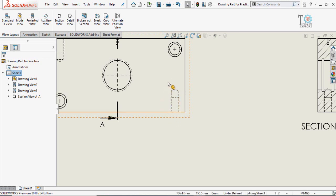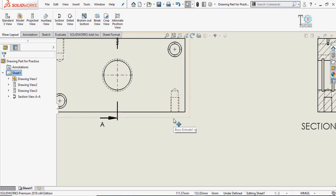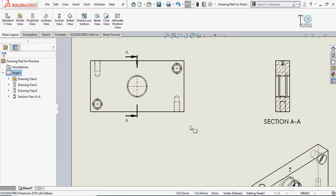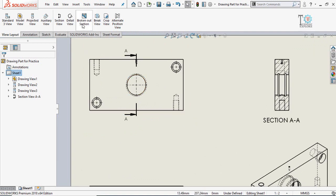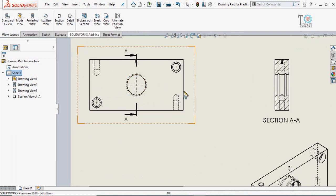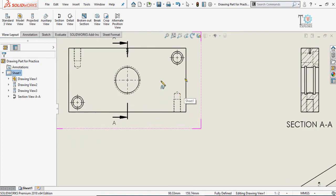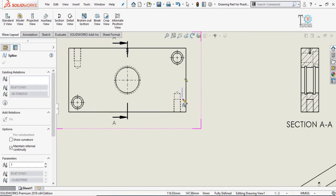To partially slice or section a specific area only, click on the broken out section button from view layout. The spline cursor will appear, ready for you to start drawing the spline boundary.